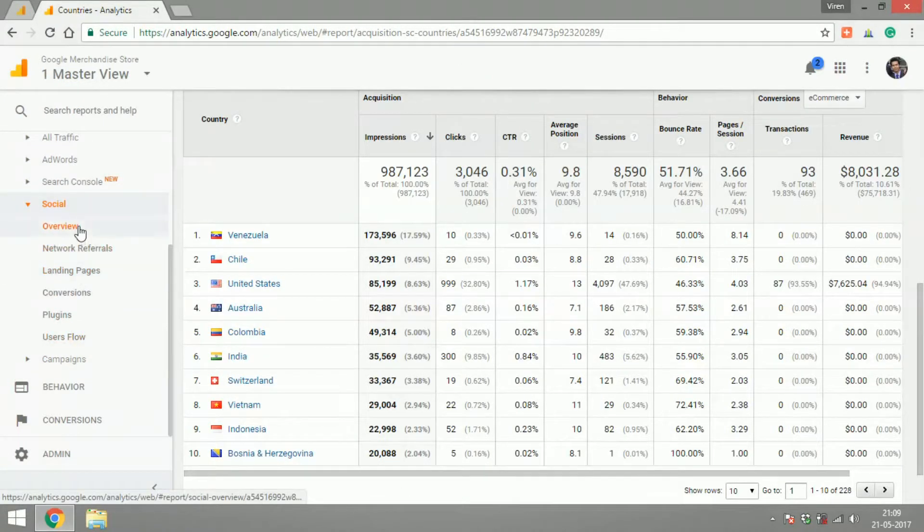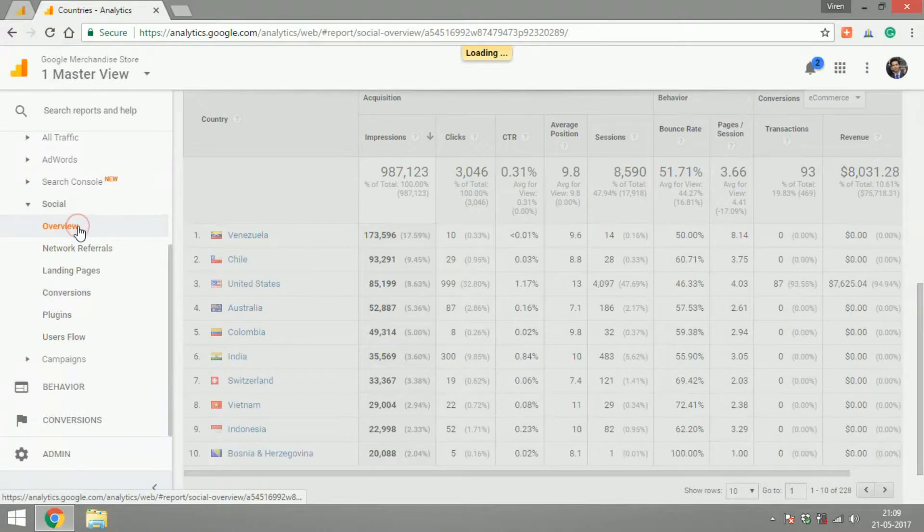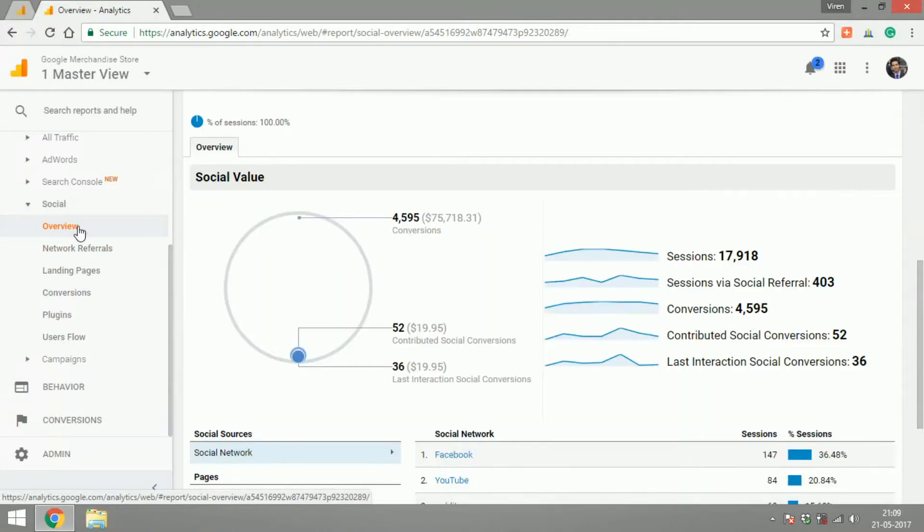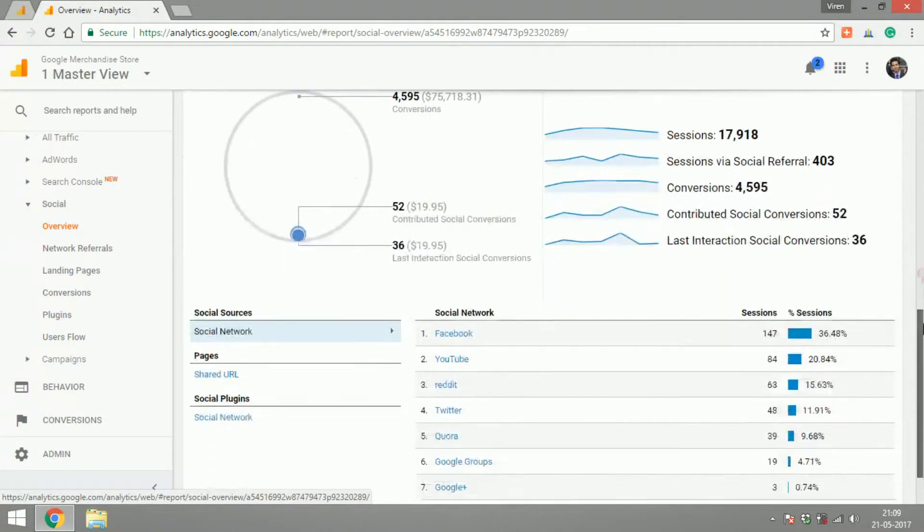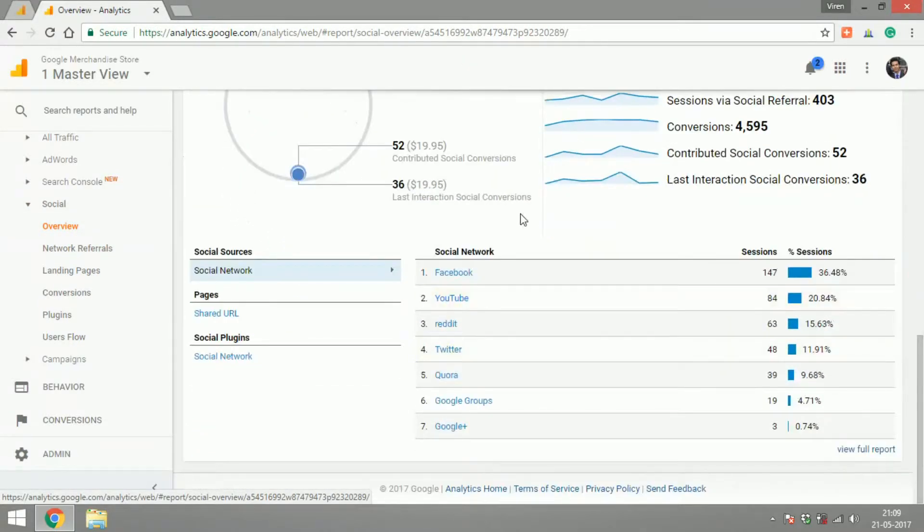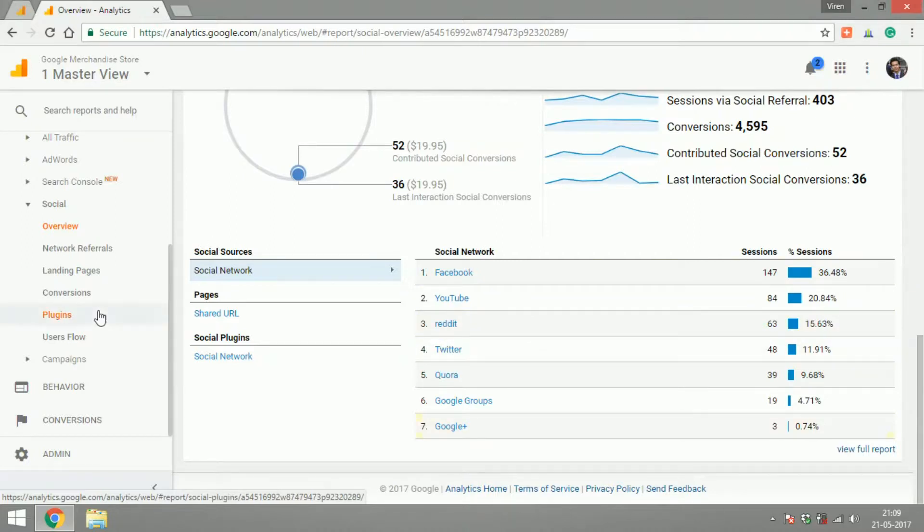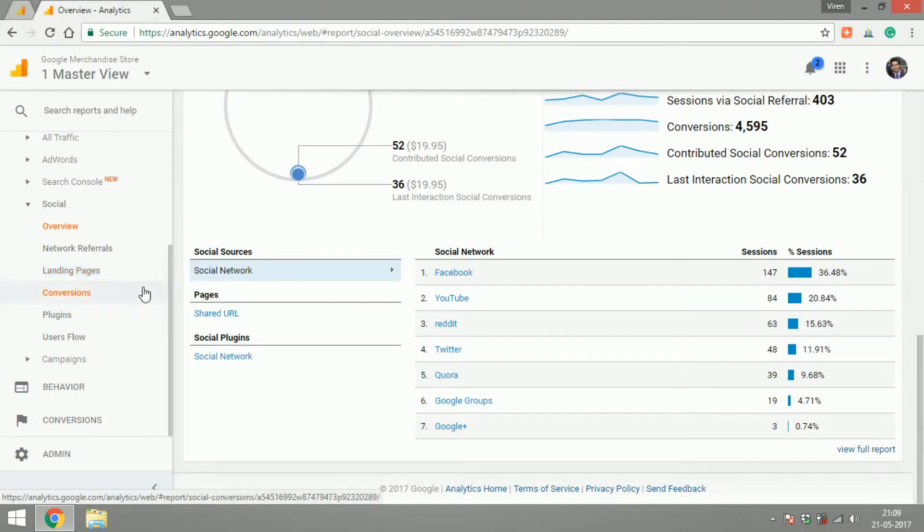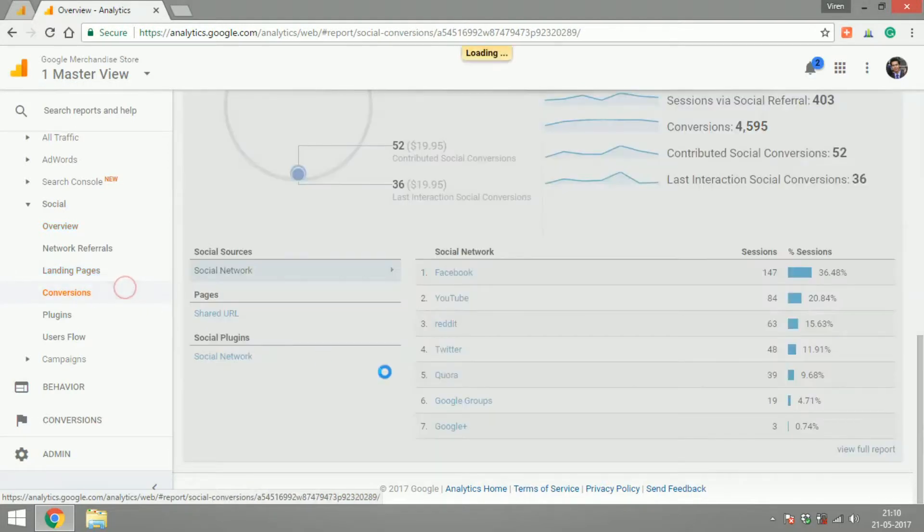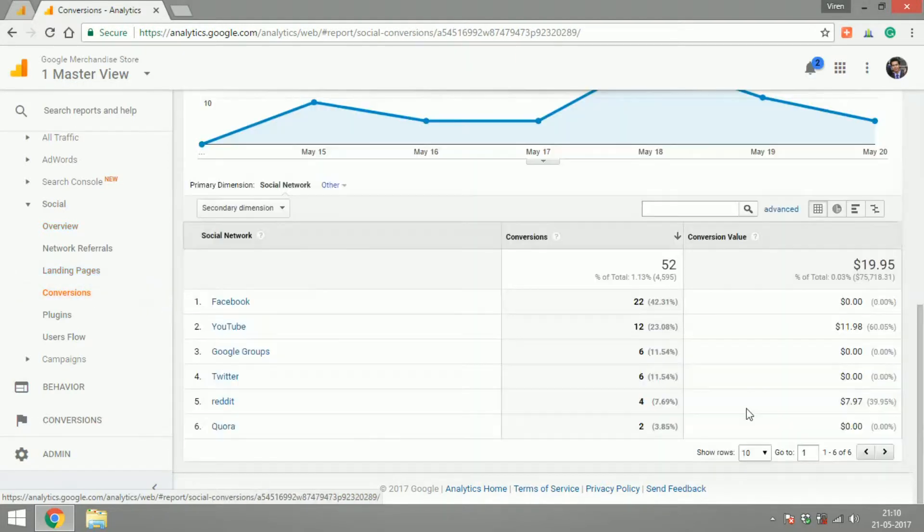If you go under Social it will give you an overview of all the social networking platforms from where you're receiving traffic like Facebook, YouTube, Reddit, Twitter and things like that. You can look at the landing pages from where they're coming. You can look at the conversions from each of these social networks.